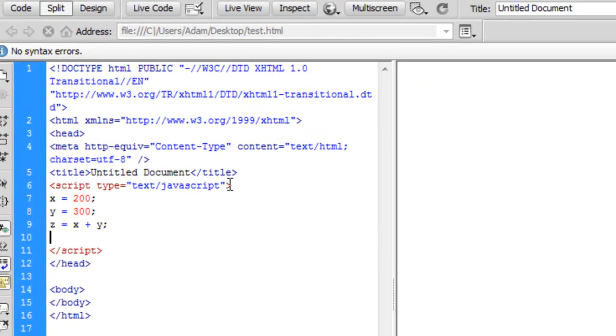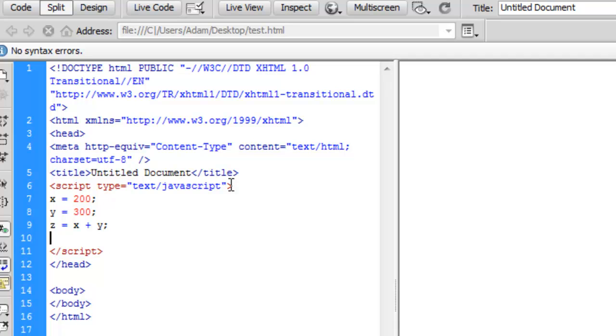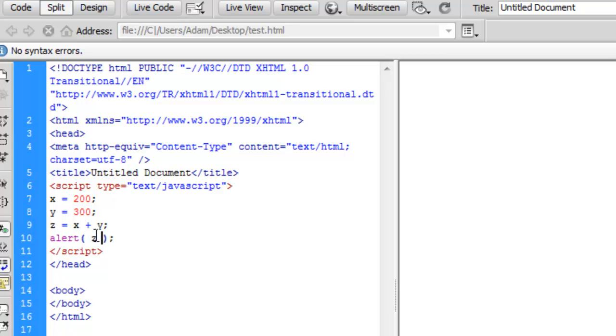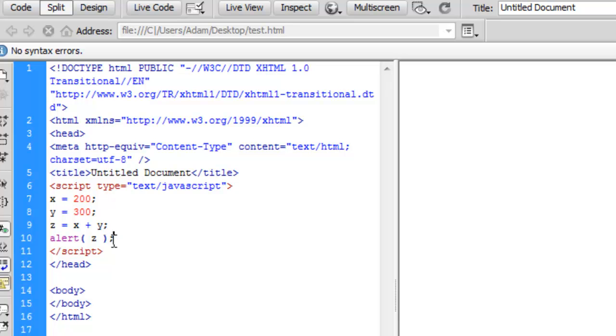What we need to do or what we can do is we'll use a function called alert. When it's a function we have these brackets here. With the alert function we'll alert the variable z. We're telling it to alert the variable z. And what will happen is that we'll send a prompt to our web browser once this is executed. Now we're actually doing something with our variable.